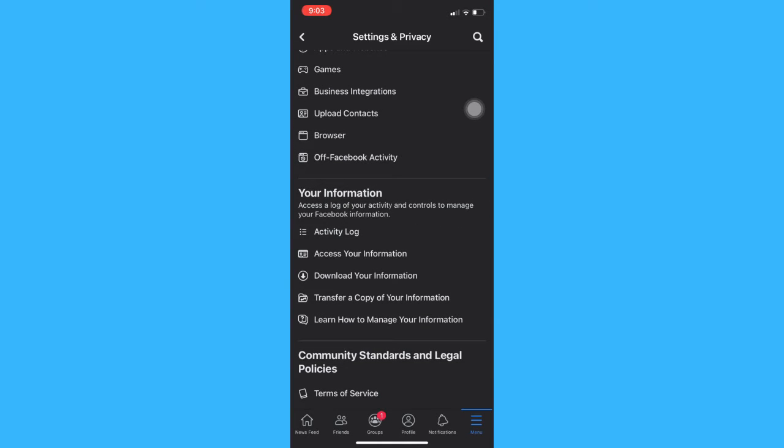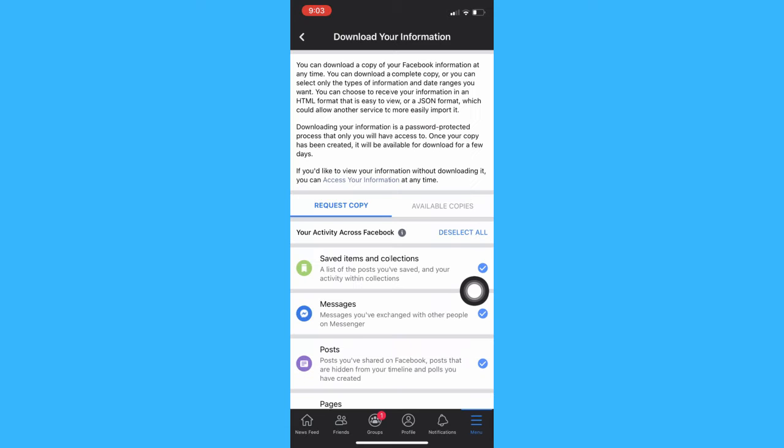Afterwards, click on Download Your Information and wait for it to load.